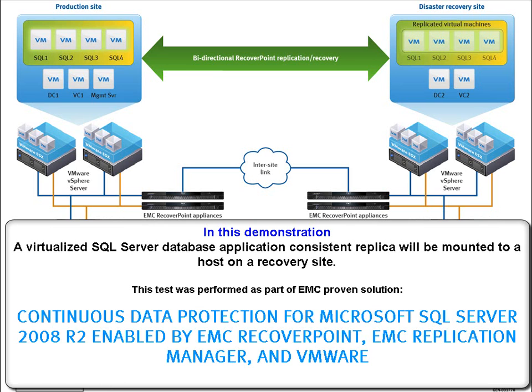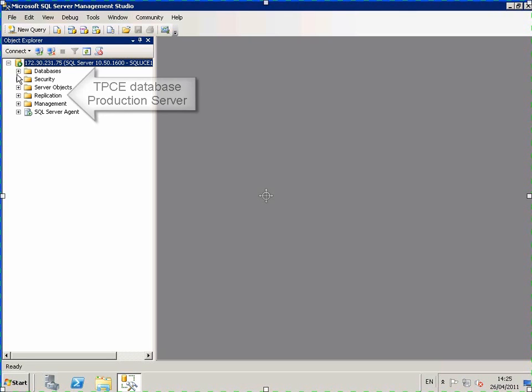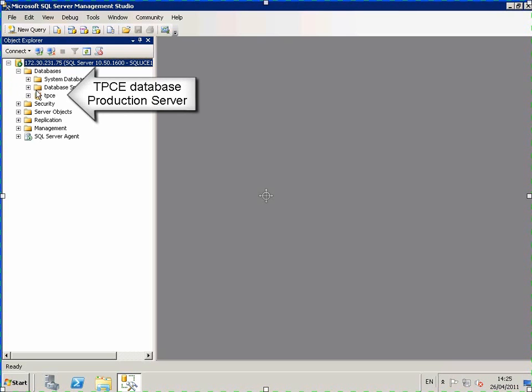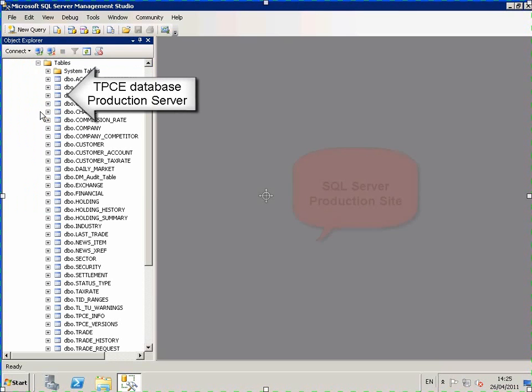So in this demo, a virtualized SQL Server database will have an application-consistent replica mounted to a host on the recovery site. Here we see the TPC-E database on the production server.